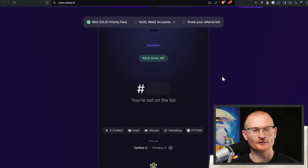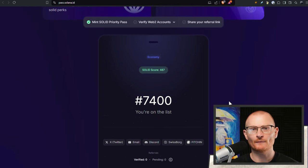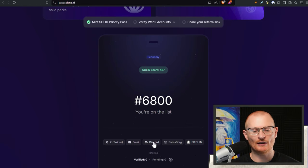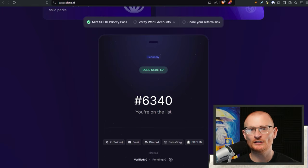At pass.solana.id, you can see my Solid score is quite low at 487. After a refresh, I'm very low on the list — unfortunately rank 7,400. In order to get actual boosts, we can link our Twitter, email, Discord, SwissBorg, and Fitchin, and this is done with different technology.